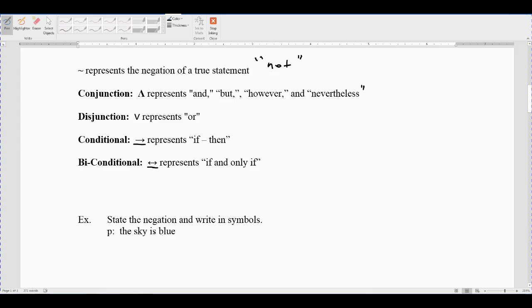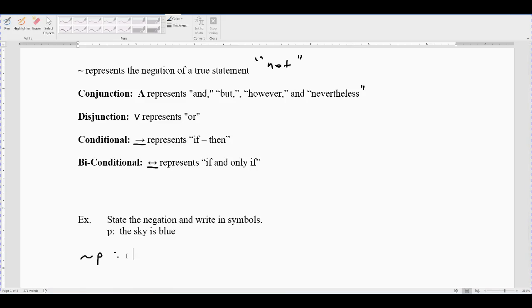We're given the variable P, which represents the simple statement 'the sky is blue.' To state the negation in symbols: since the squiggly represents negation or 'not,' squiggly-P is the negation of P. To write it in words, that would be 'the sky is not blue.' That's what the negation means.